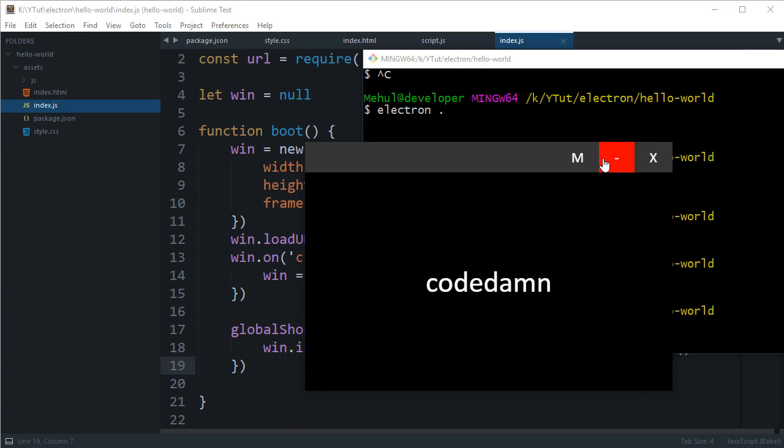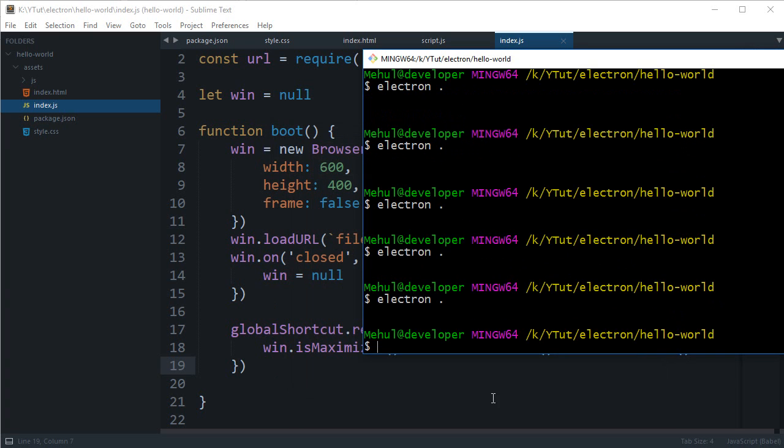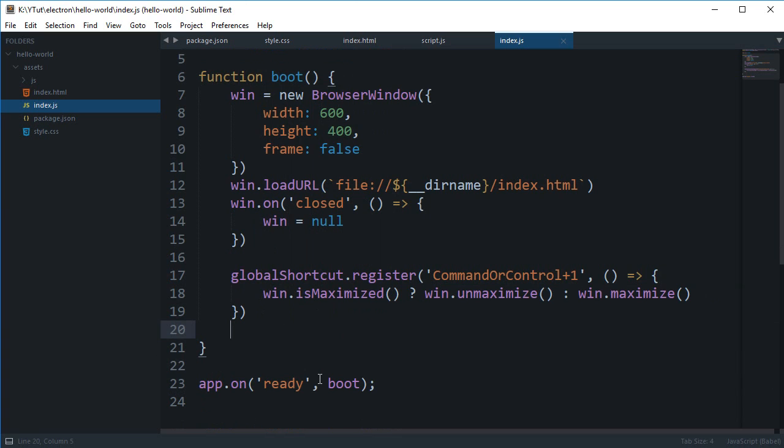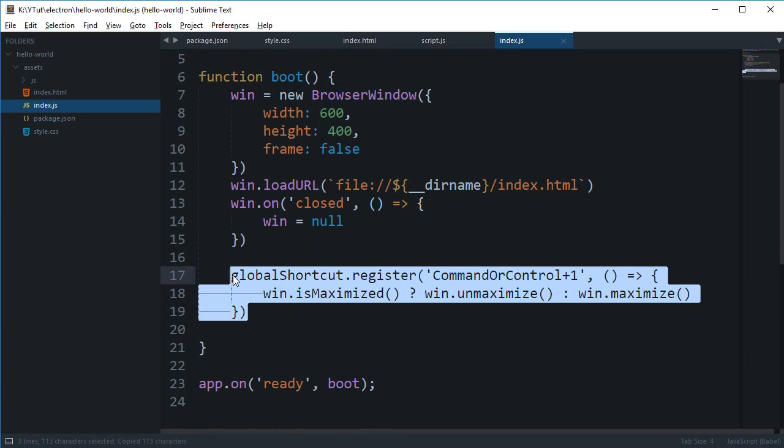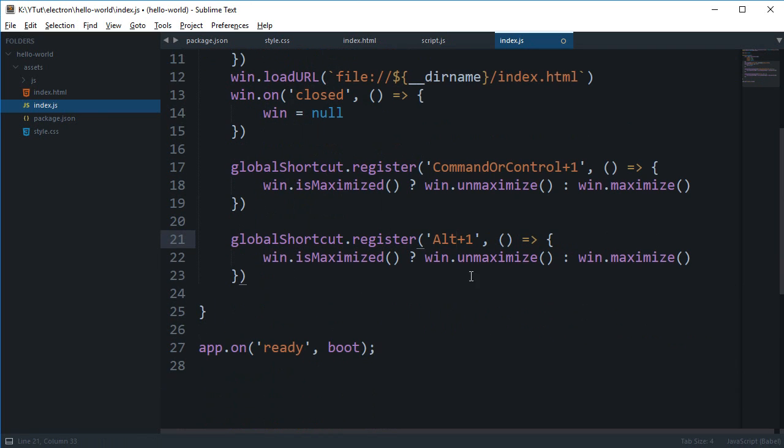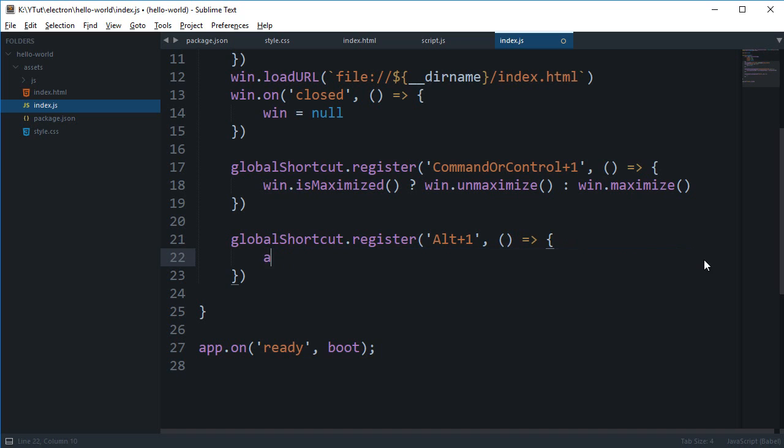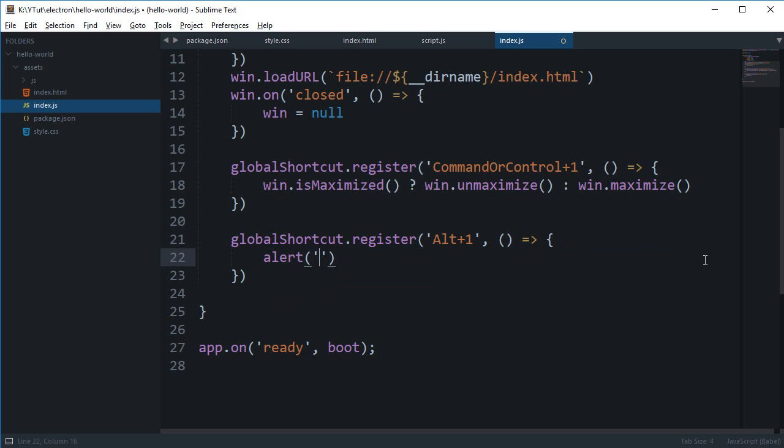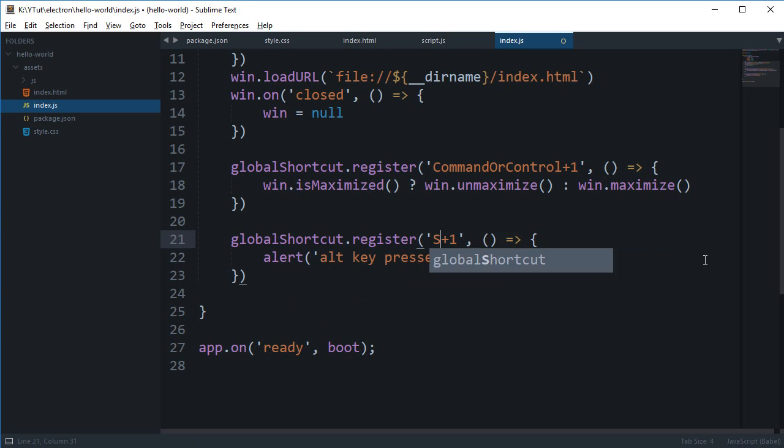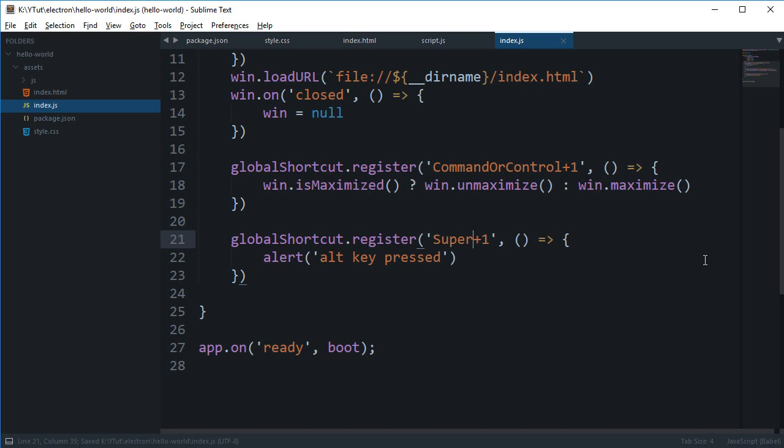So similarly there are a lot of other events you can specify like alt plus one which would fire whenever alt key is pressed. You can just simply say here alert alt key pressed, and then you can pretty much do like I don't know something like shift plus one or super plus one as well. As far as I remember super key is that window flag on your keyboard, that key is super key.